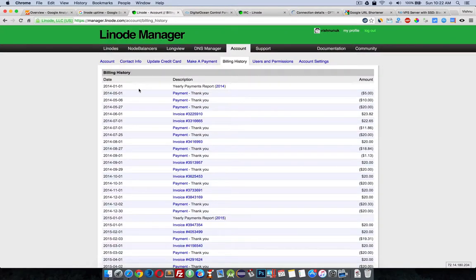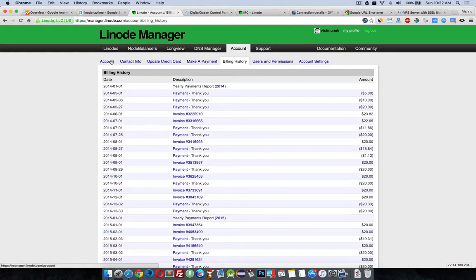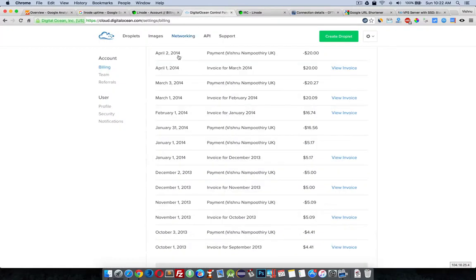I'm from India and I'm using an Indian debit card. Both of these accept Indian debit cards. Linode is accepting Indian debit cards, Visa debit cards, and DigitalOcean is also accepting the same.